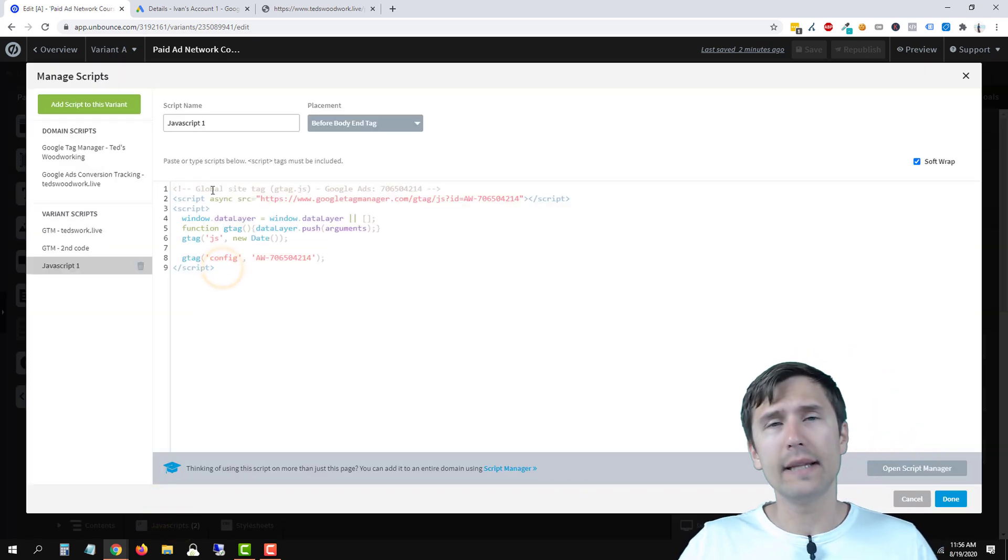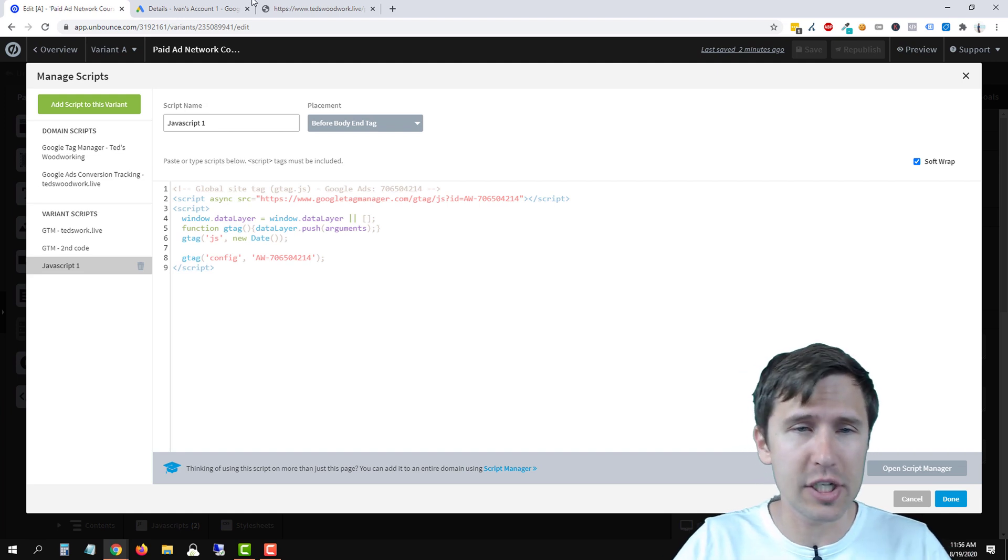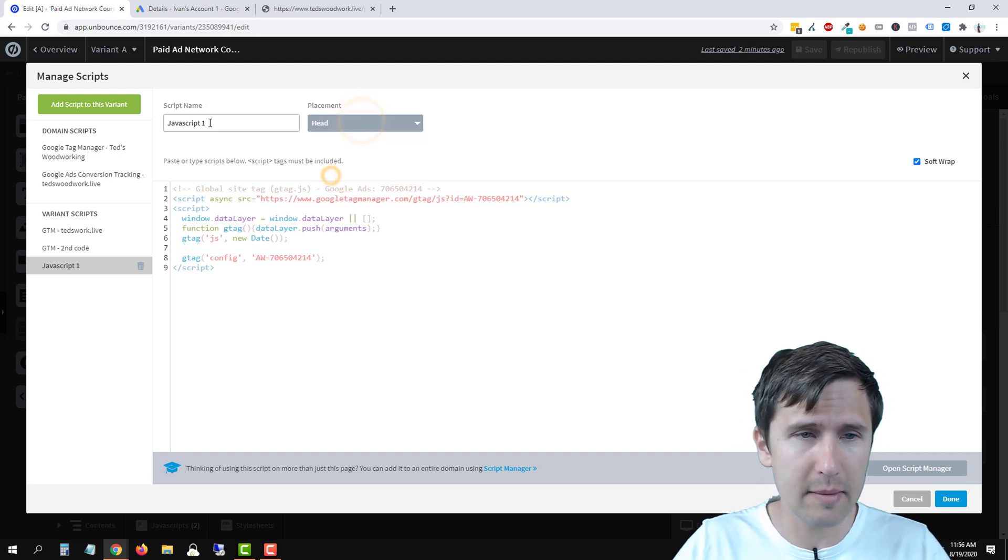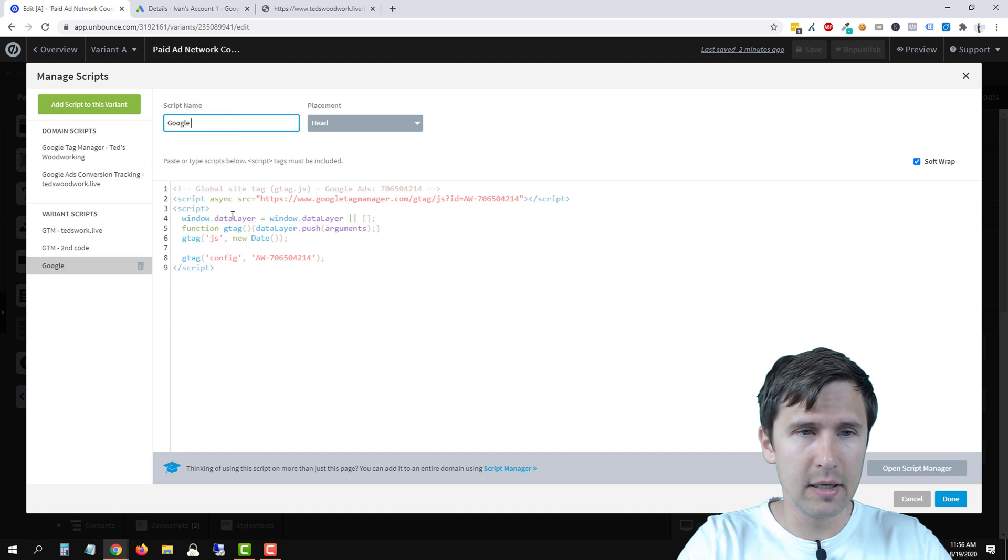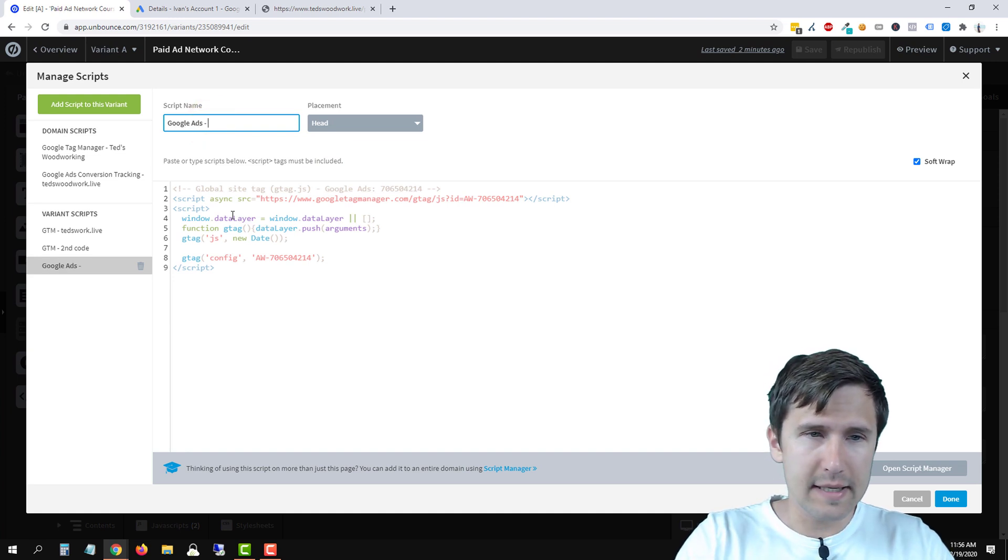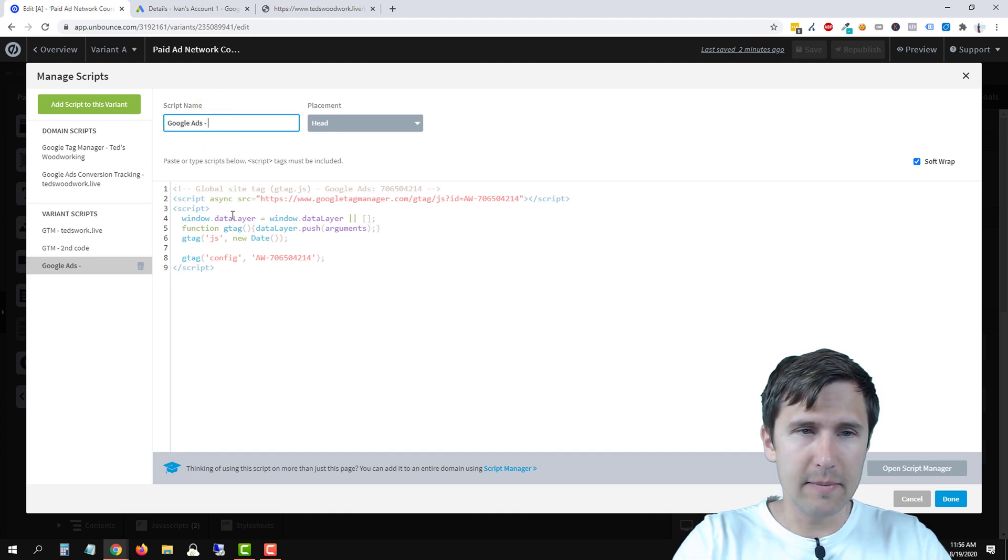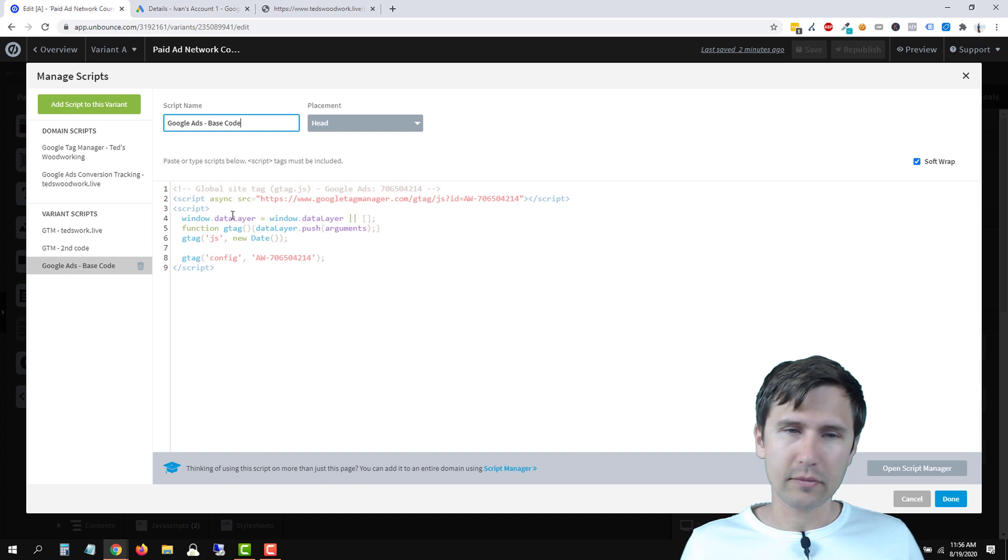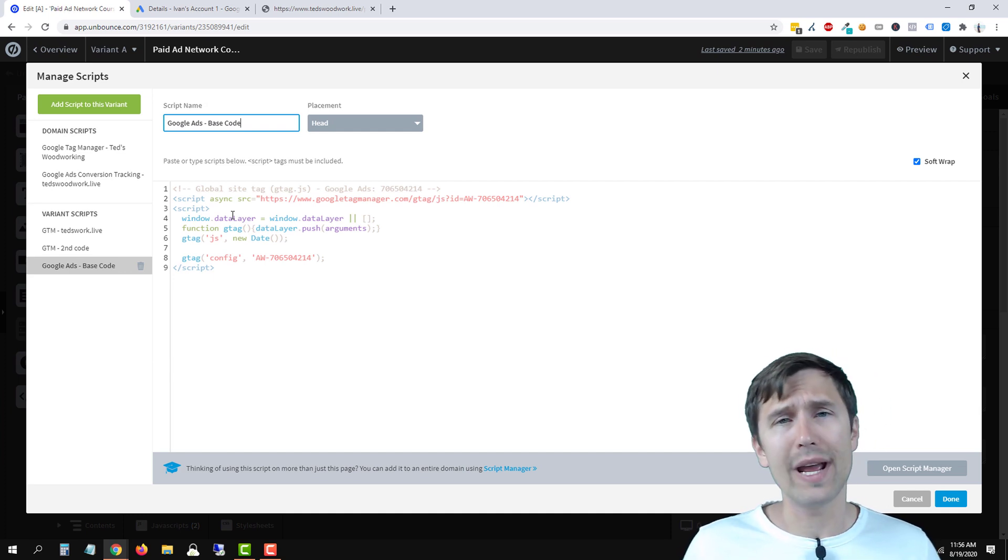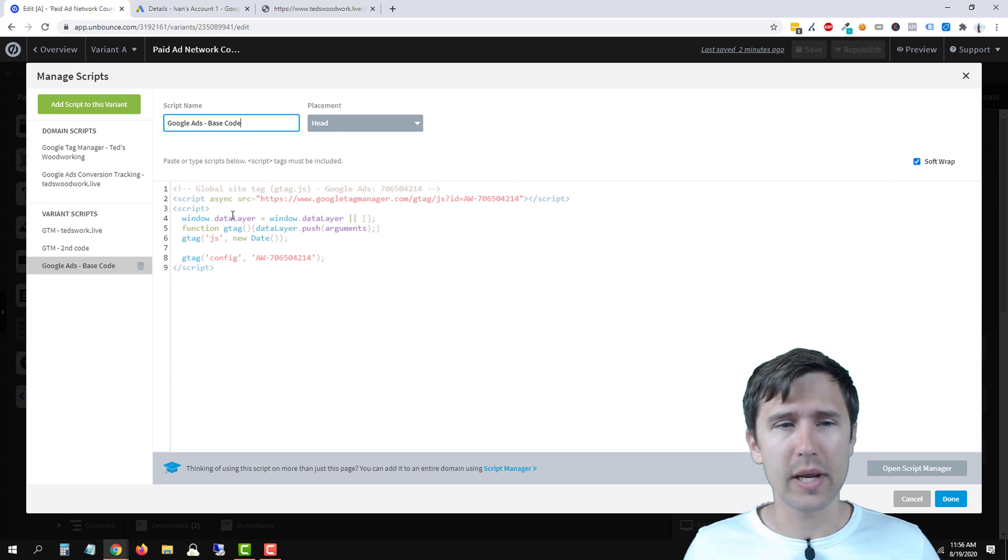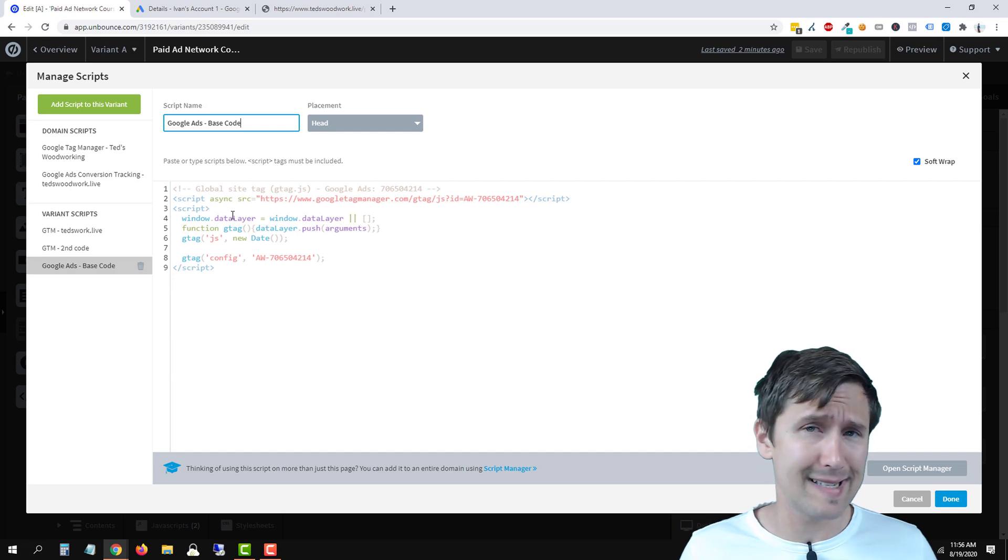and then you would do the same process for every single page, just make sure that it's on head and make sure you name this. You say Google Ads, right? And you say, you say base code. So make sure you add this code to every single one of your pages. Okay. And that's basically it.